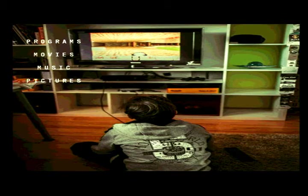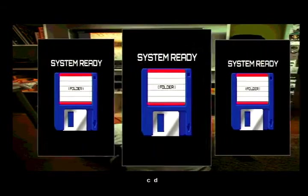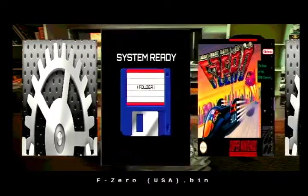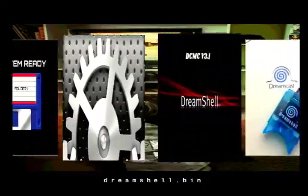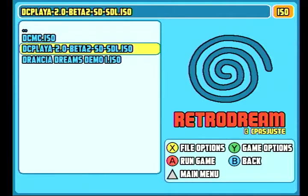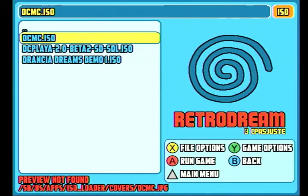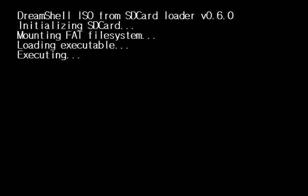Hello, this is Ian Michael here and welcome to a demonstration of the DreamShell version of the Dreamcast Media Center that will load Dreamboard. We're going to load through my Fat32 Loader, it's going to load up RetroDream. After that, we are actually going to load the Dreamcast Media Center from RetroDream. Now we're loading the Dreamcast Media Center.